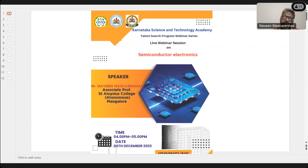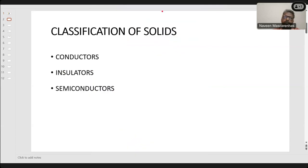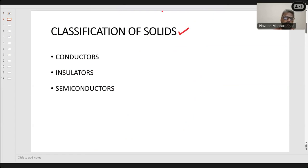So we are going to see this topic today: semiconductor electronics or semiconductor devices. First of all, let us try to understand the classification of solids. You all know this, I believe — conductors, insulators, and semiconductors.